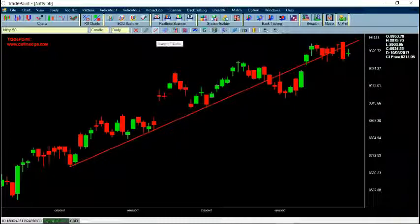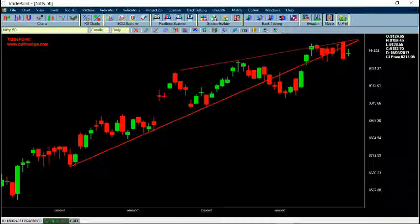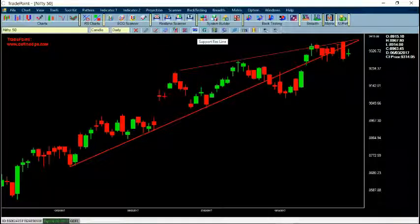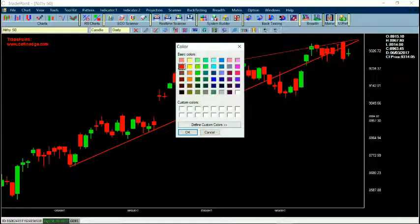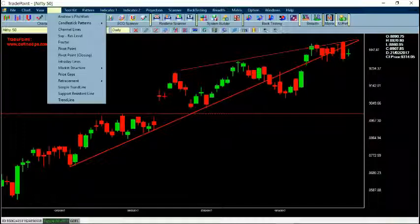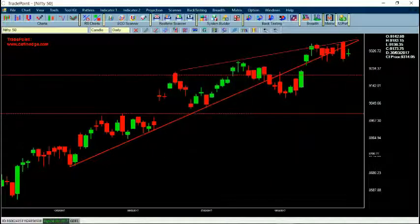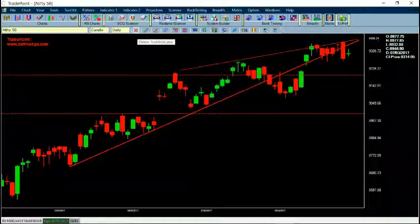There is a simple trend line also available which extends to the right-hand side as per your prior point selection. These are time retracement and price retracement tools. For support resistance, if I click on it and put it anywhere, it will ask for the color, and if I say OK it will plot a horizontal line which can be a support or resistance line. I can also go to Support Resistance Level and specify a value, for example 9200, and it will plot a line at that level.